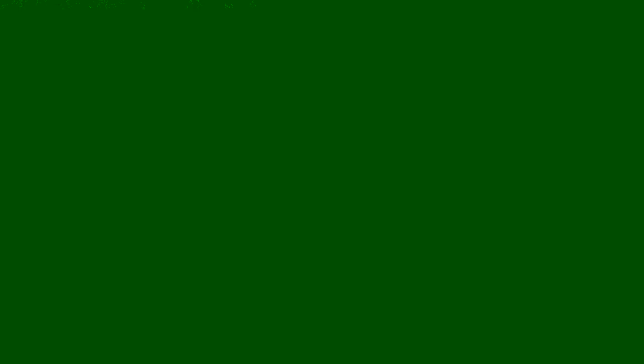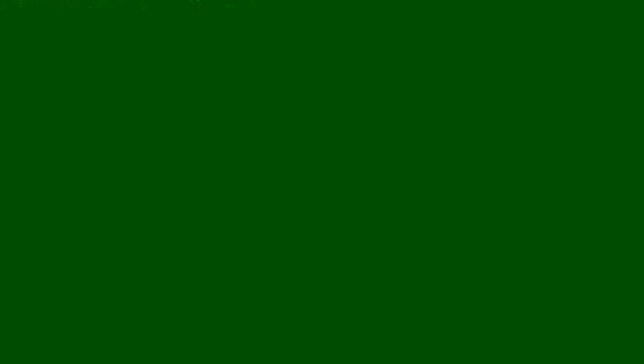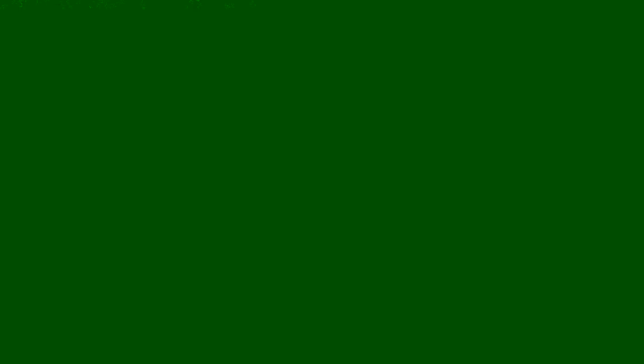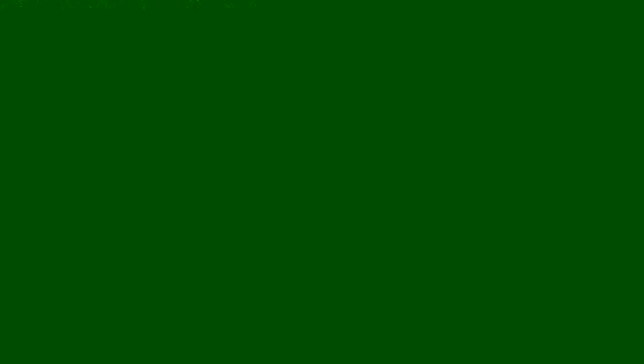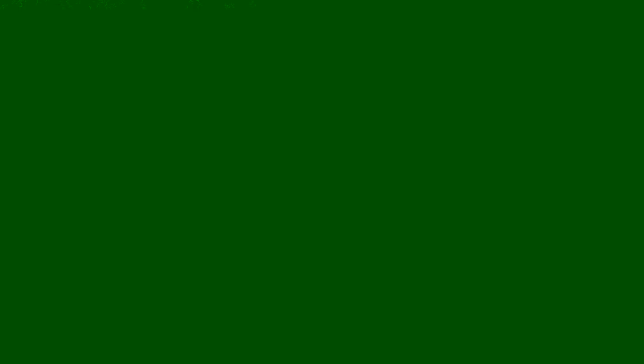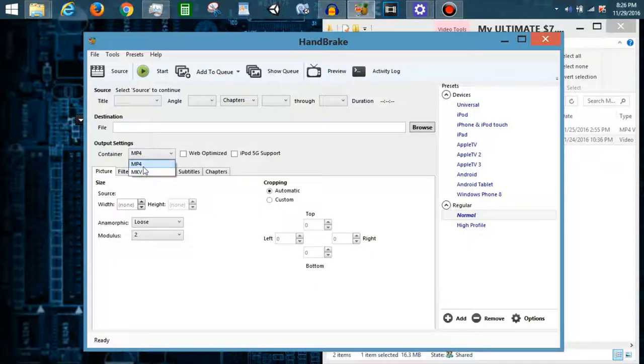It optimizes it for the web and compresses it so you can easily edit it or upload it without it being too long, I guess. It sort of compresses it so it'll import into Sony Vegas Pro or whatever your editor is.